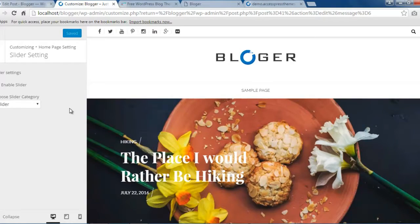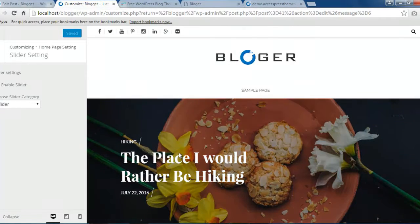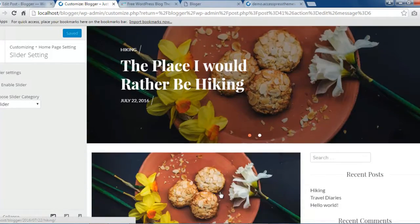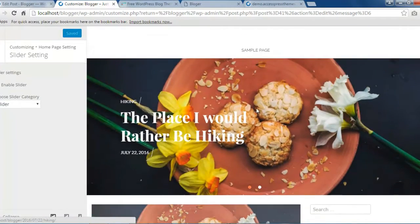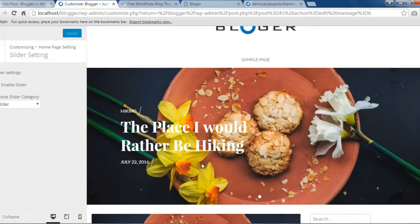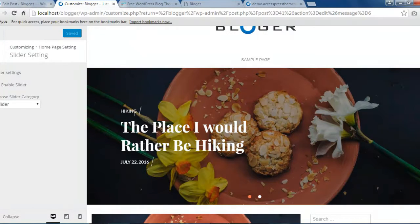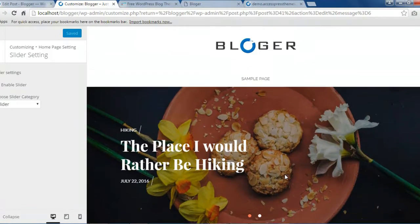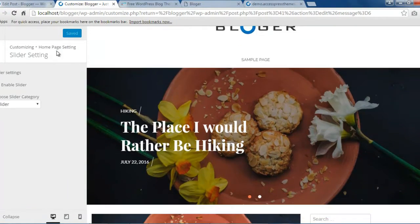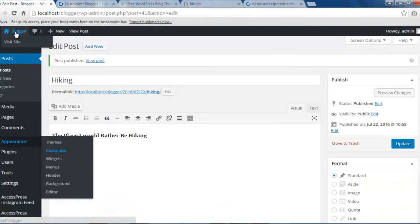Now you can also see on the preview side how our slider section is appearing, that is with the title and the caption and everything. So let me also show you on the front end.